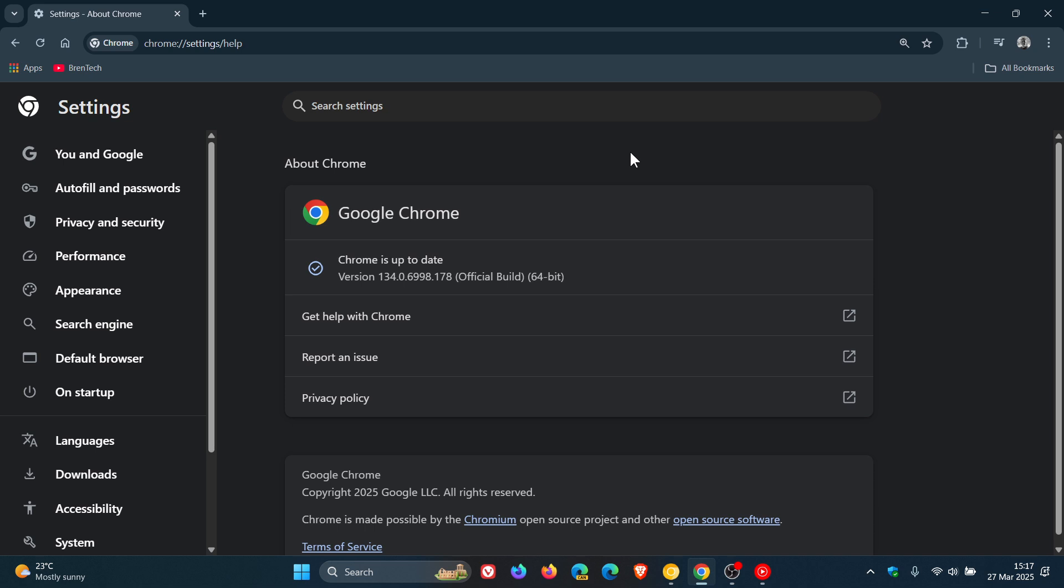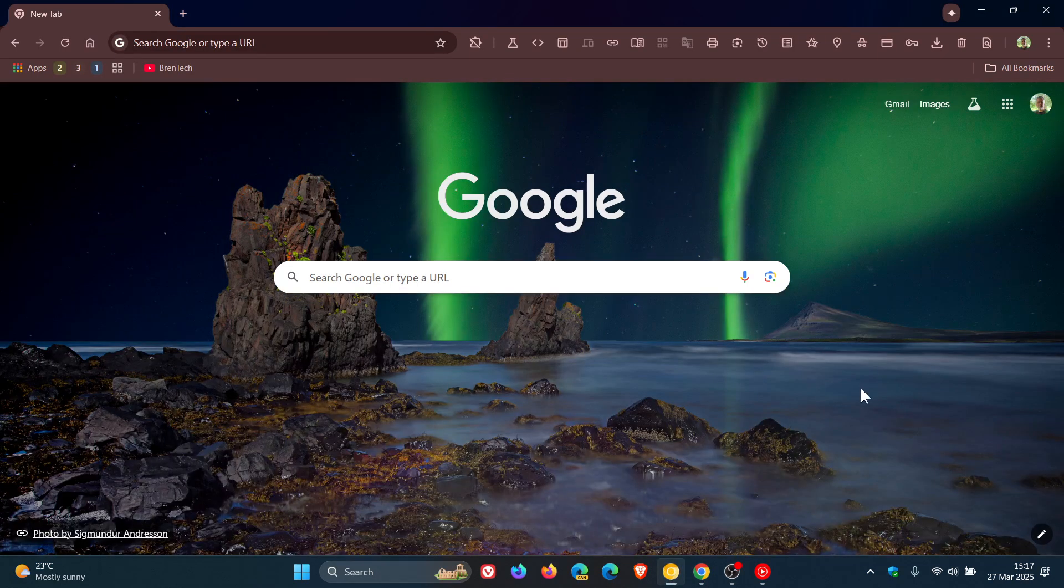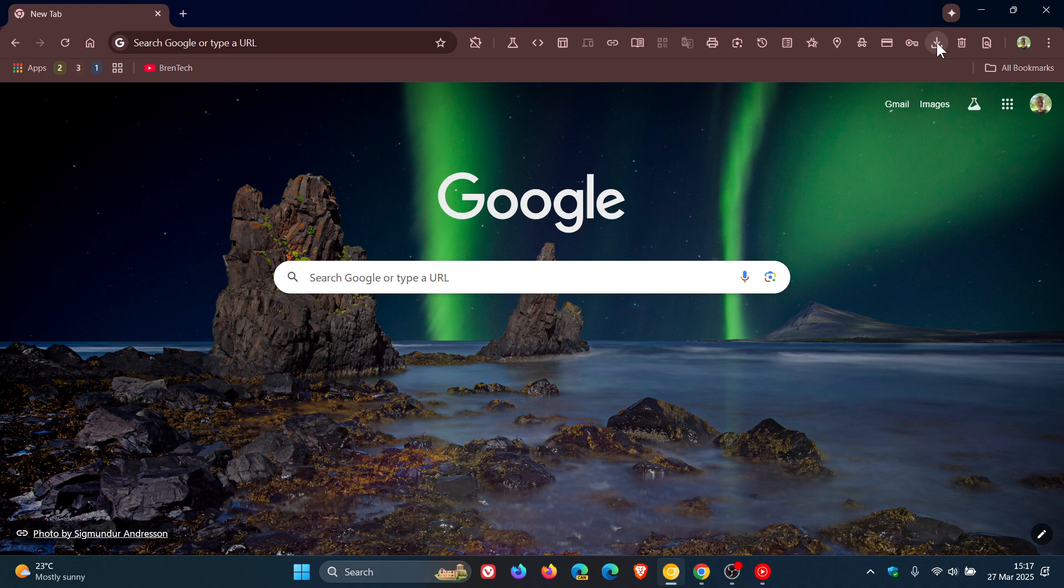In regards to little tweaks and adjustments to the user interface, something we could see rolled out—this is subject to change—but what we could see rolled out if we head over to the early preview version, Canary,